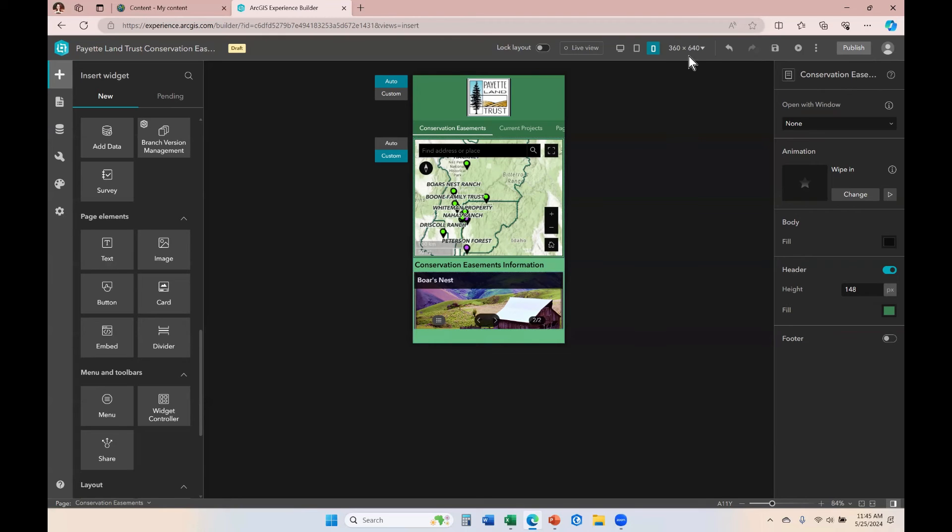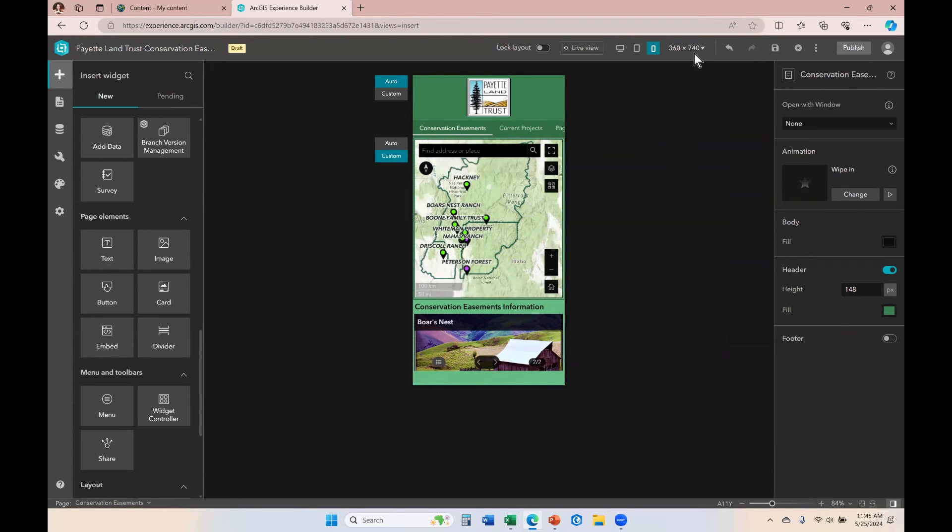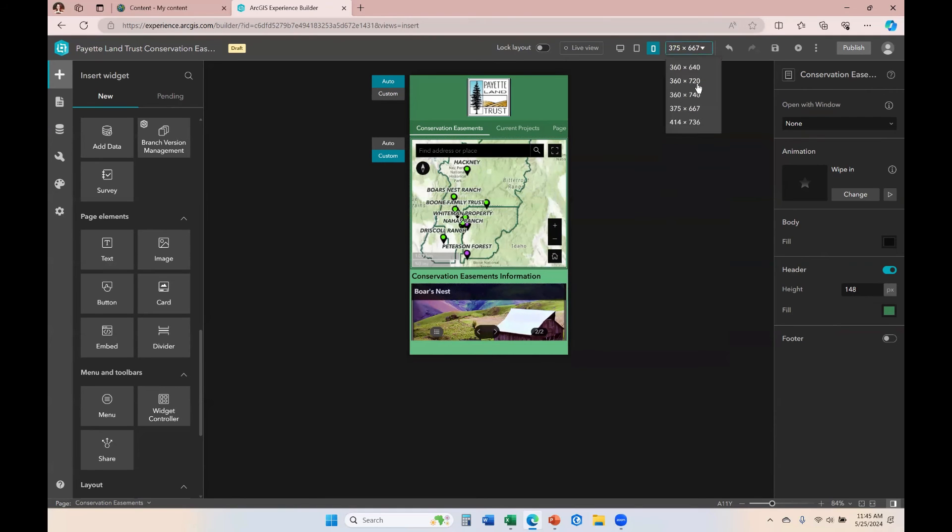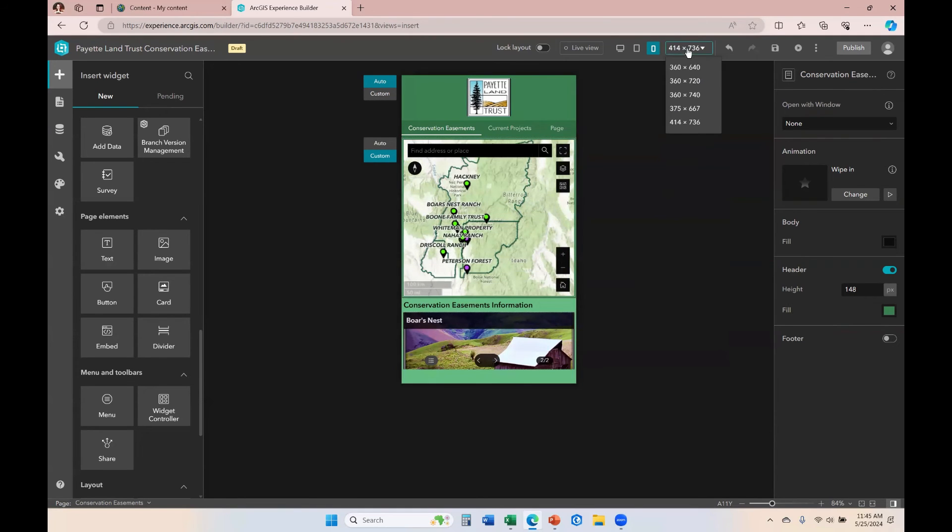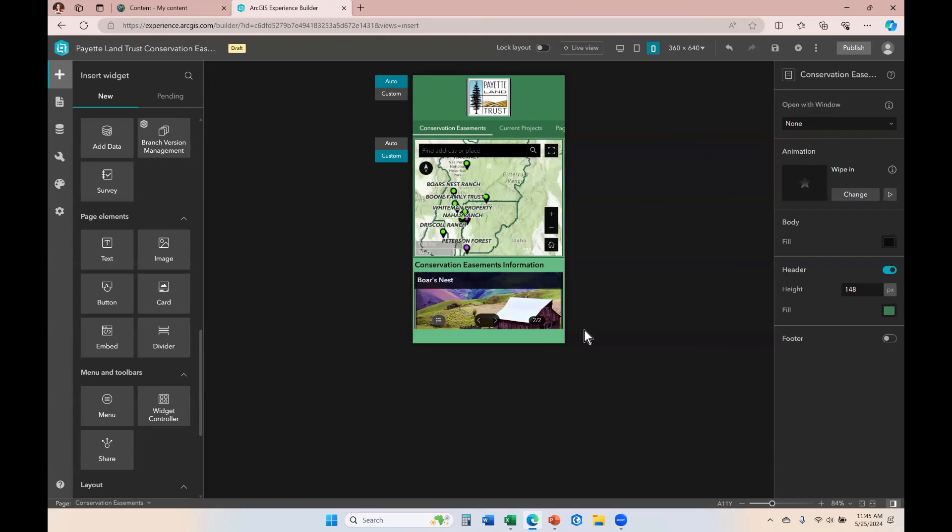So now what I'm going to do is click into different dimensions and make sure that that 18 point works for all of those as well. And it looks pretty good on all of them.